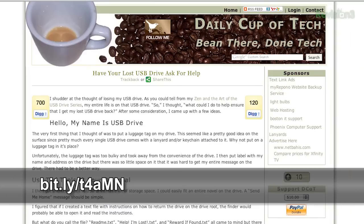Luckily, the good people over at Daily Cup of Tech came up with a solution. They thought of just sticking a text file on the drive that says help.txt or I'm lost.txt, but who's to say the finder will read that? Using an auto-IT script, the creator made an auto-run file that the user can click on. The icon displays 'Help, I'm Lost,' and when it's clicked on, it displays a message of your choice, whether that is your address or a reward for returning the drive.